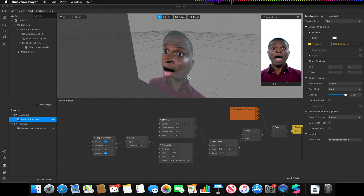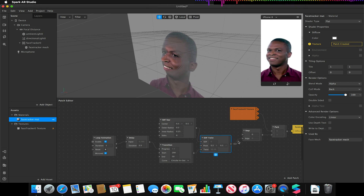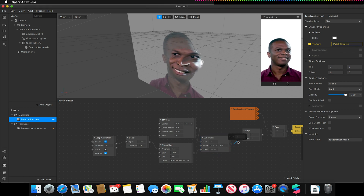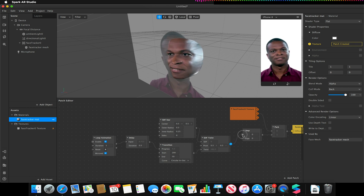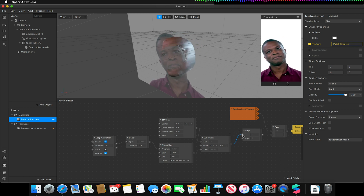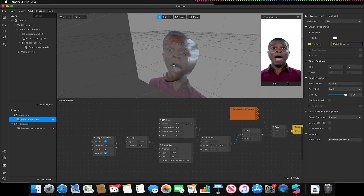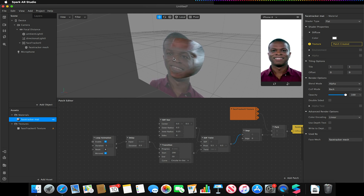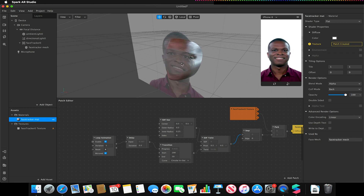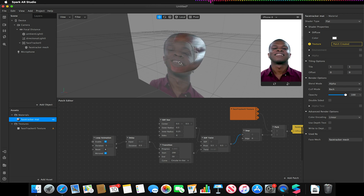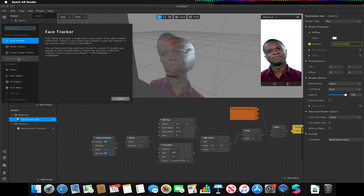To reverse it, I'm going to go to my SDF twist and make sure it's linked to the top step rather than the bottom one. If it's on the bottom input it appears as we saw; if it's linked to the top one it reverses it. So now we have this whole cutout and we can start to add more face meshes.